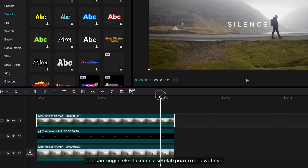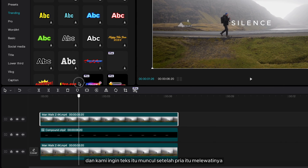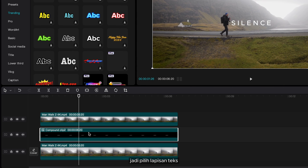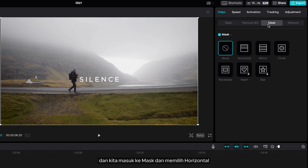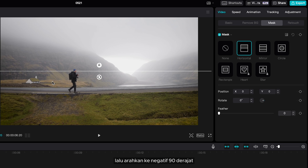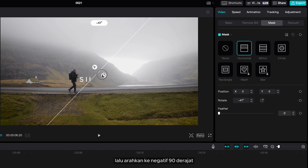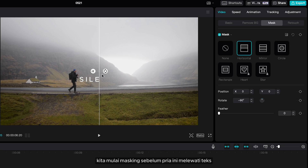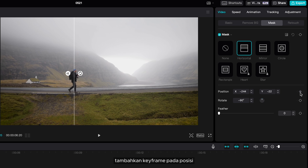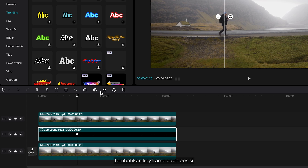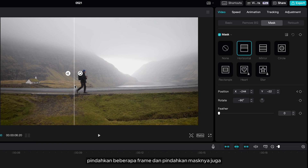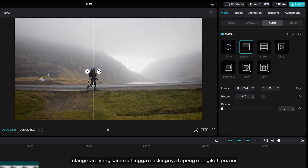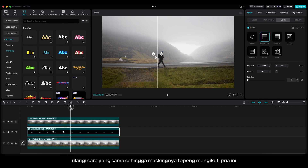We want the text to appear after the man crosses it. Select the text layer and go to mask, select horizontal, then rotate to negative 90 degrees. Start the mask before the man crosses the text. Add a keyframe on the position, move a few frames, and move the mask as well. Repeat the same way so that the mask follows the man.